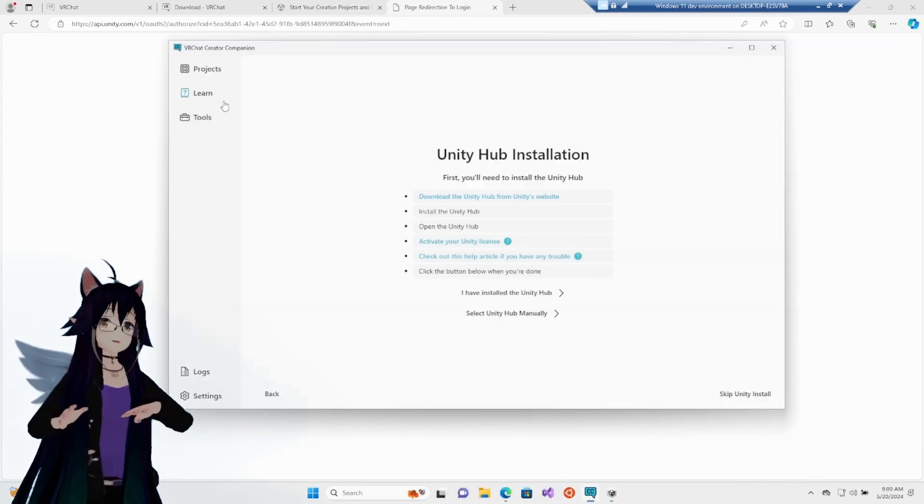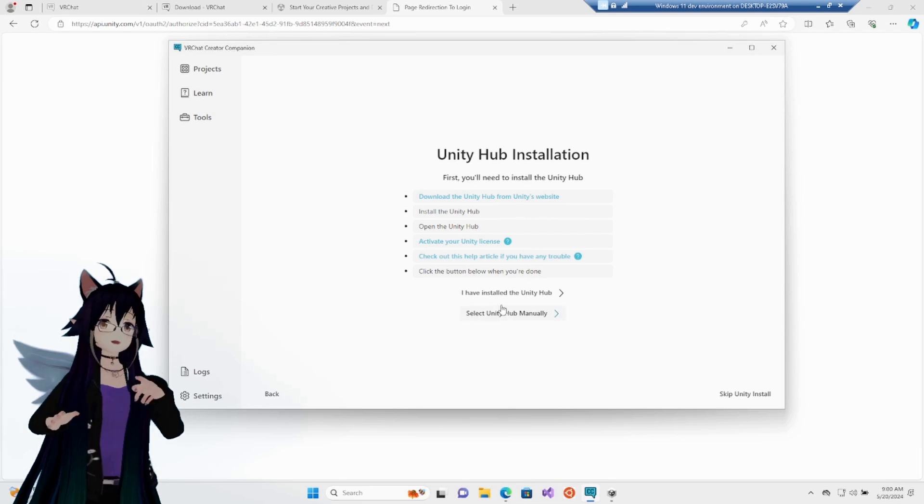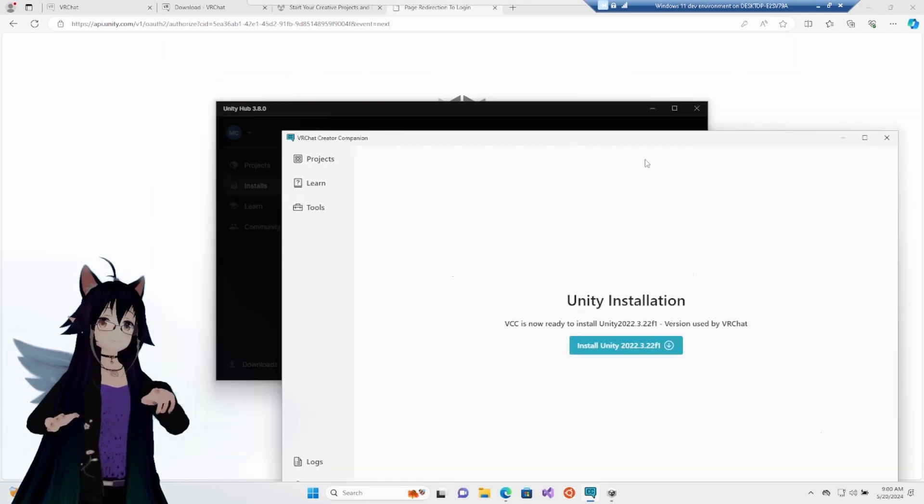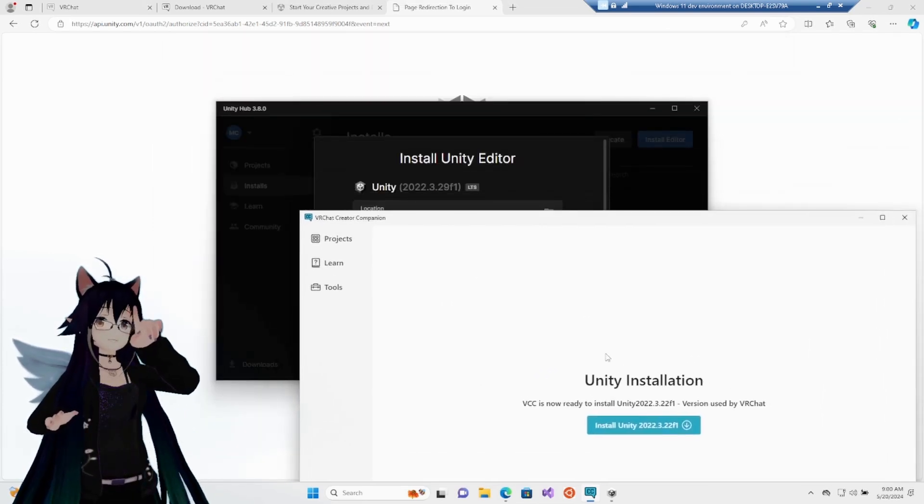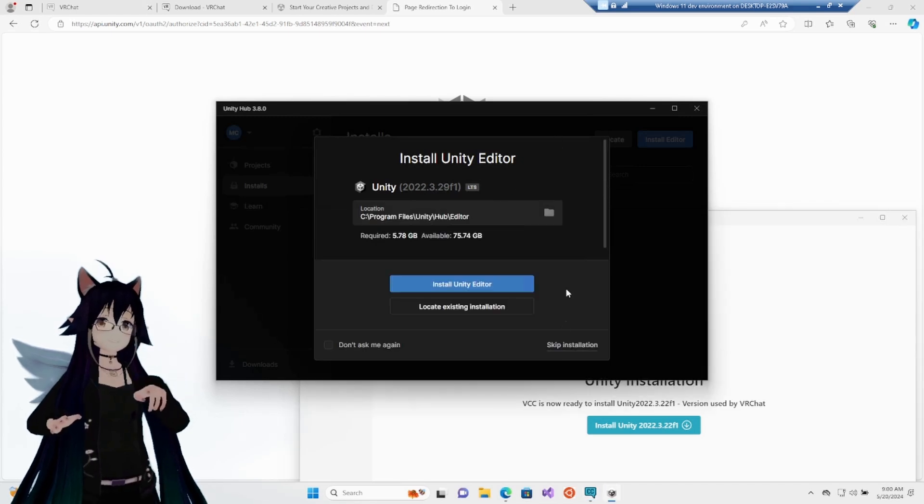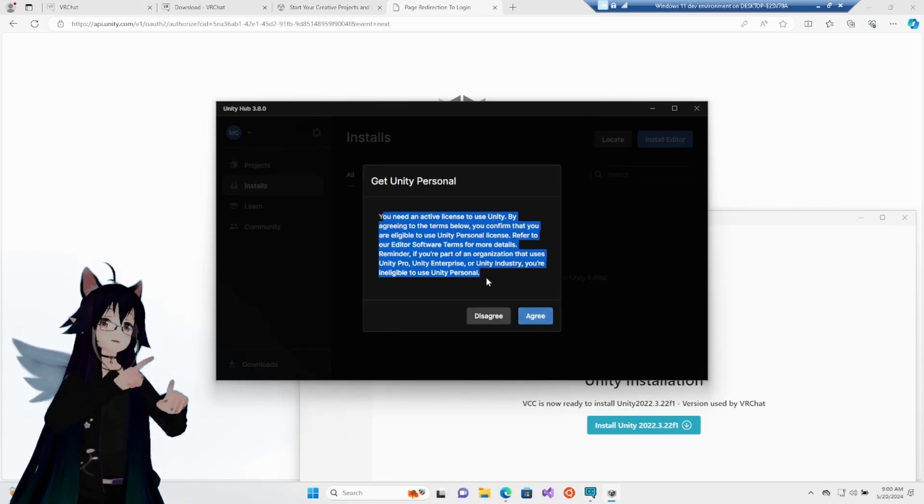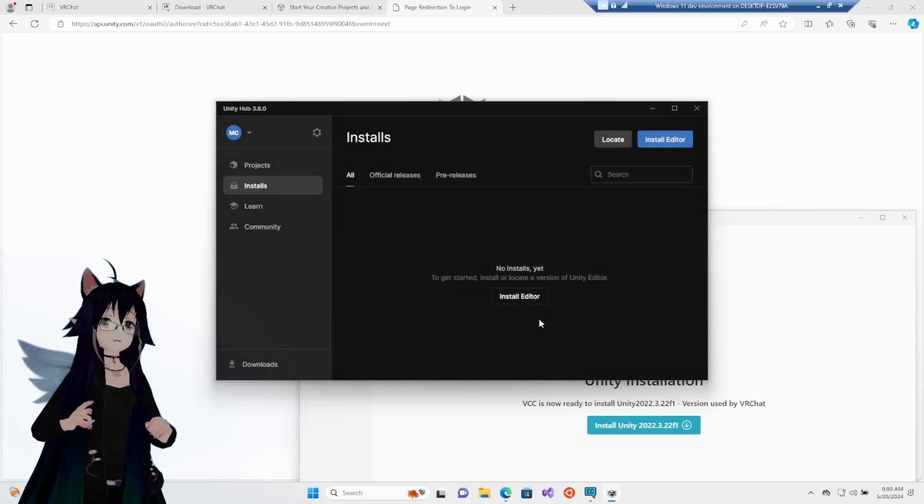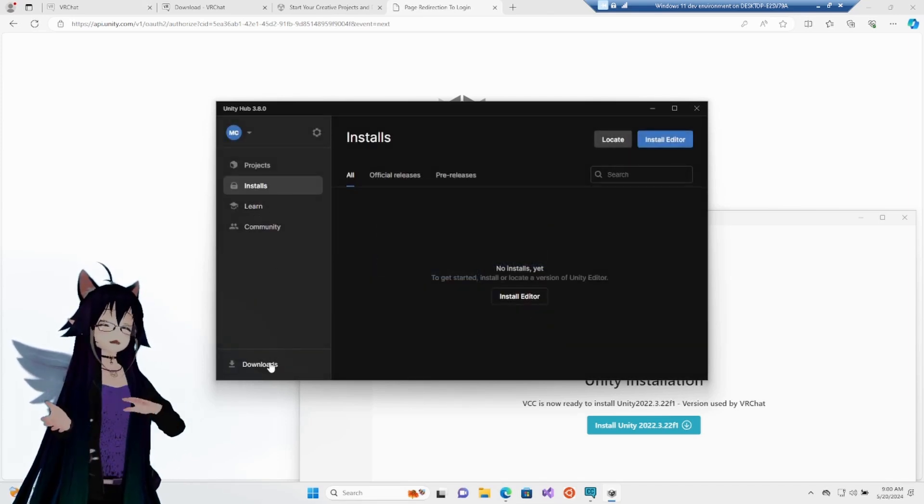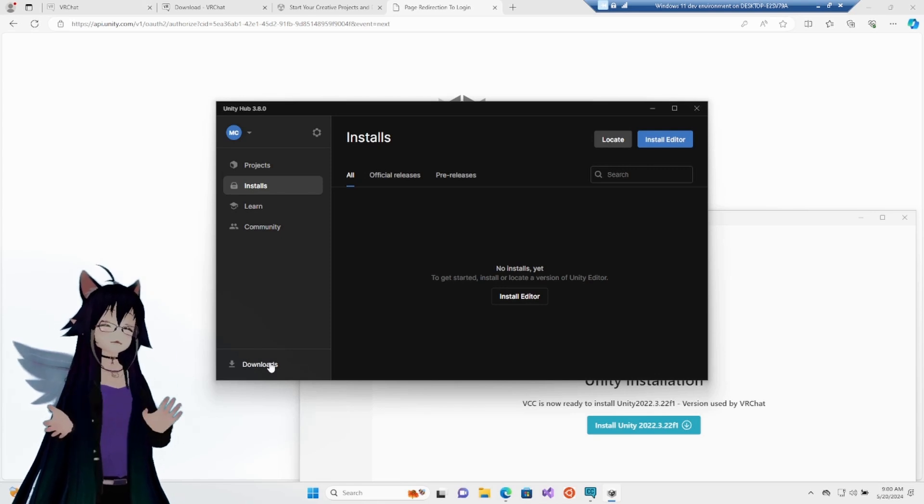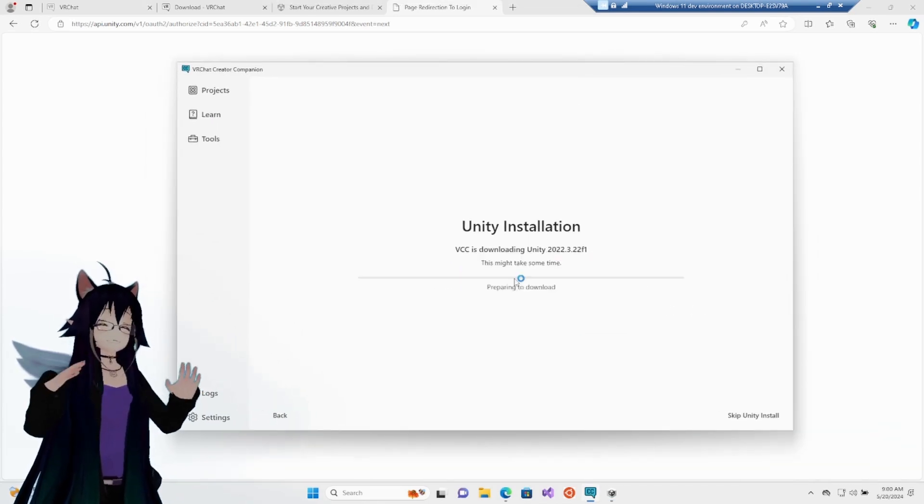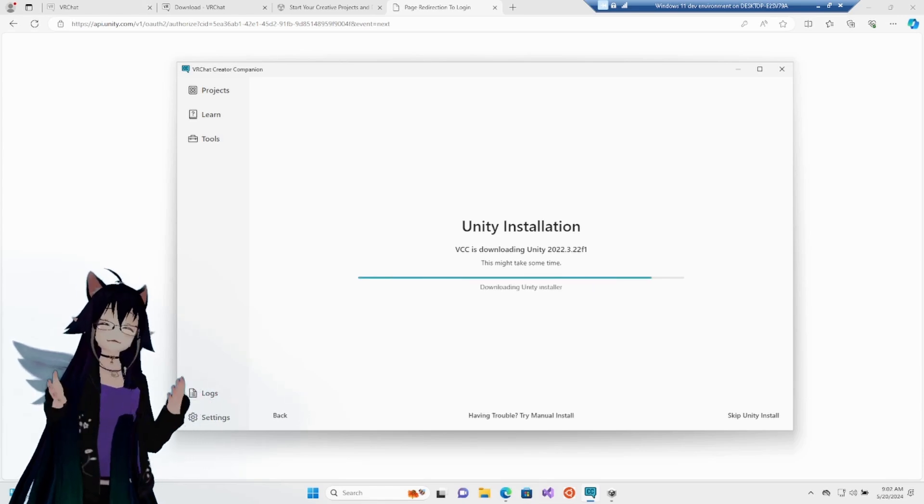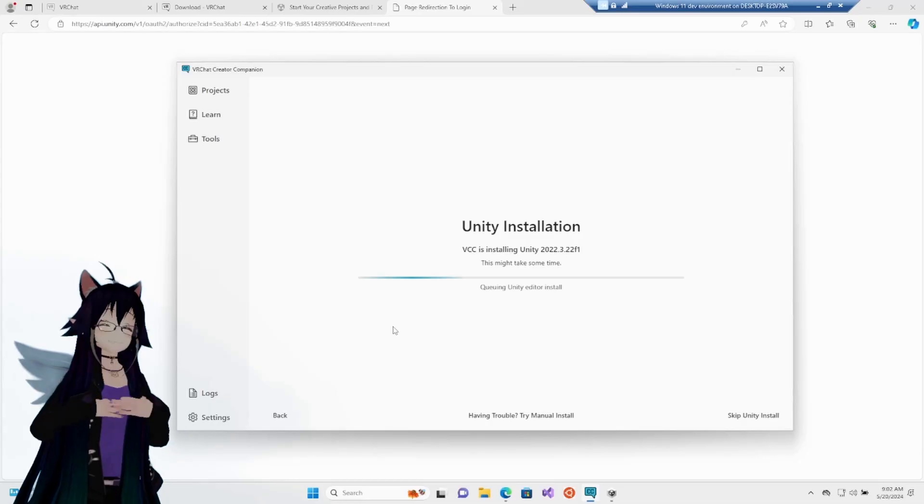If you go to the VRChat Unity Hub installation guide, it will tell you the right version. Compare it with the version it asks. If it's not the same, hit skip. Activate your license here by hitting the agree button. And then we are going to install the correct version. We're going to go all the way back to our Creator Companion and hit the blue install correct version of Unity. This could take up to 20 minutes if you have a crappy laptop like mine.